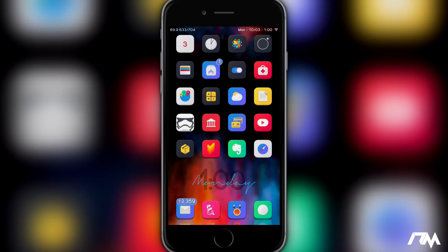Hey, what is up guys, Jeremy here and welcome back to another video. I'm going to be showing you guys how to install PPSSPP on your device — no jailbreak needed. I know my device is jailbroken, but this does work on non-jailbroken devices. It also works on iOS 9 and iOS 10, so if you're updated to the newest version, this will work as well.